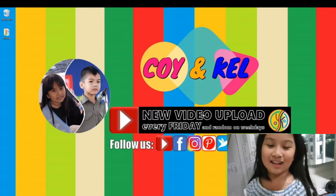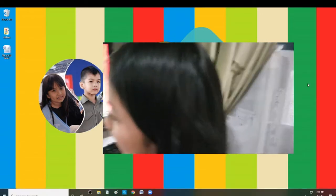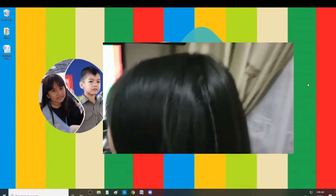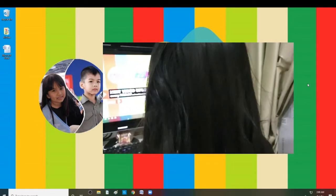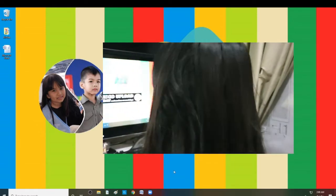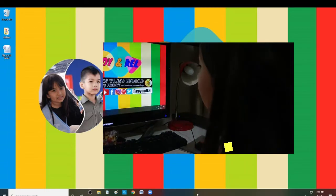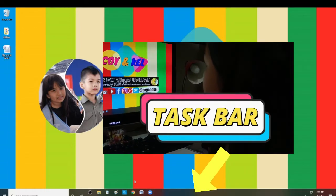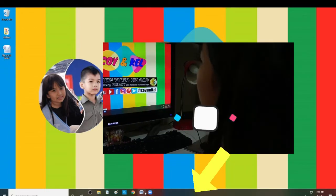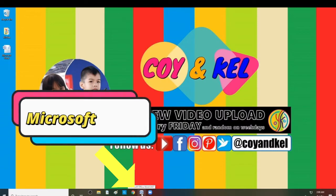Let's start! So first, open your laptop or computer, then press the Microsoft Word icon on the taskbar. This is the taskbar, and this is the Microsoft Word icon.